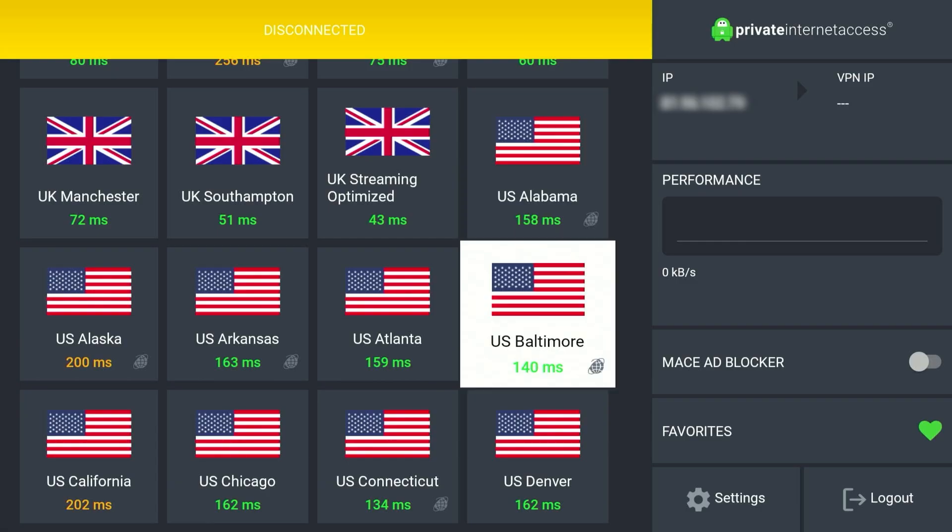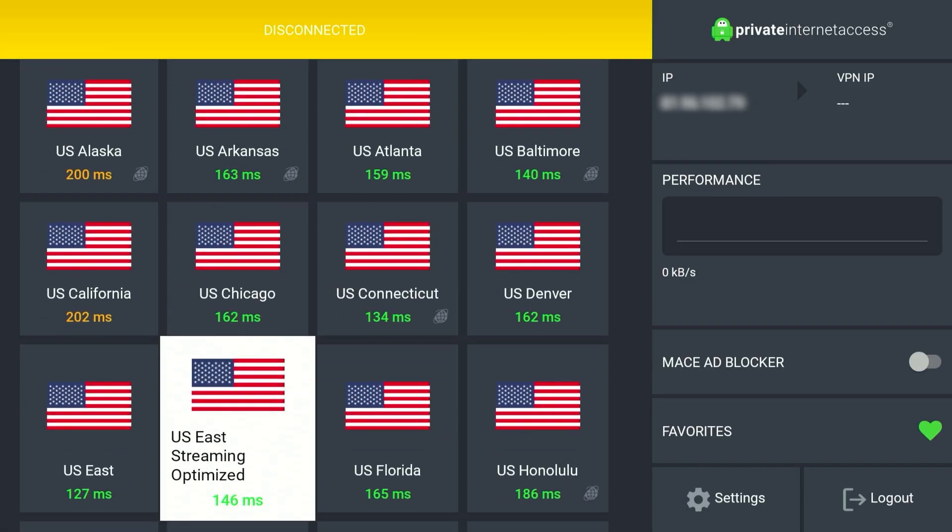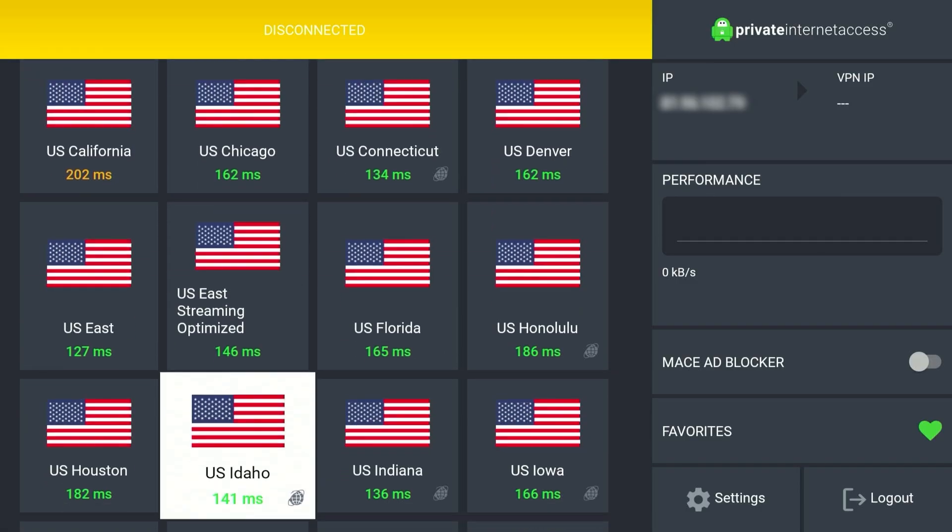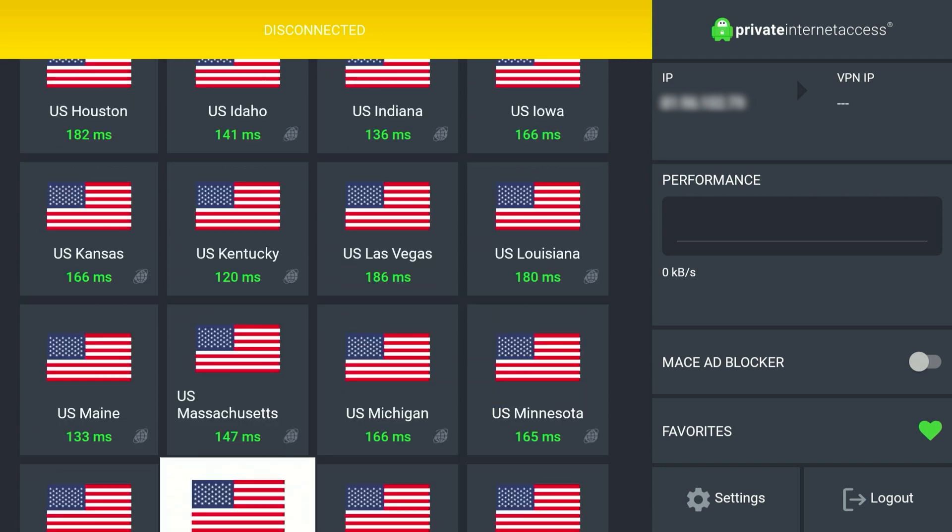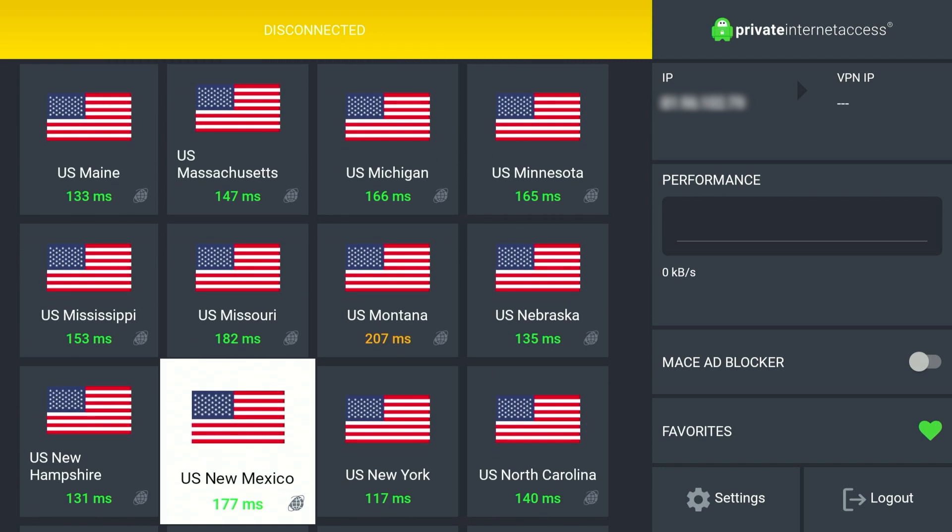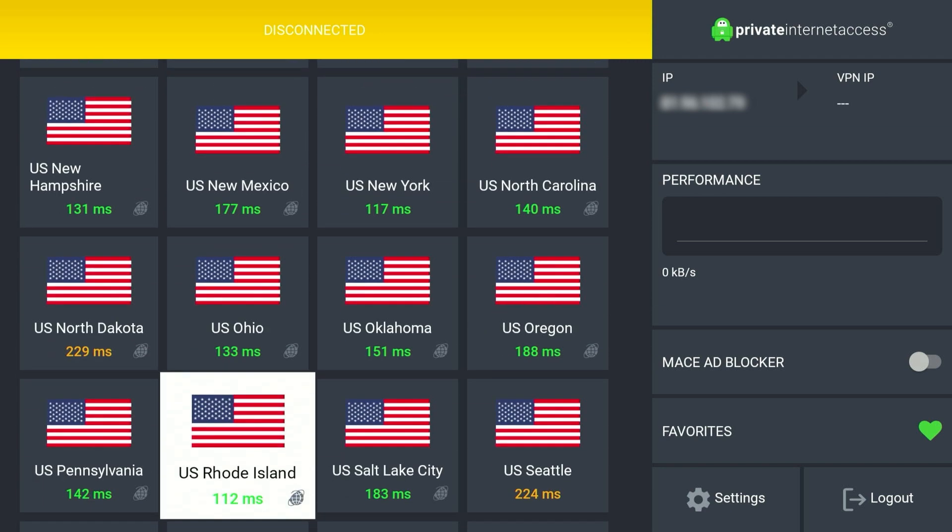As you can see, there are multiple VPN servers from the United States. So which one do we pick? Well, you want to pick the one with the lowest number. The one that I can see, for example, is US Rhode Island at 112 milliseconds. The lower the number, the less latency you get and the better performance you will have. So select the VPN server of your choice, and after a few seconds it will connect to the VPN.